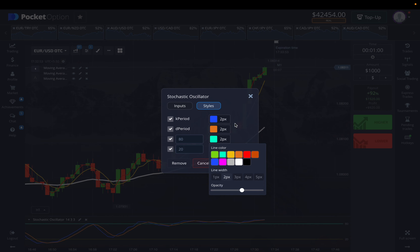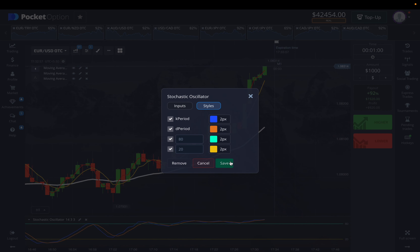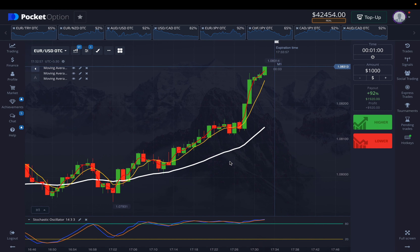For the stochastic oscillator, you just need to enlarge the periods so that it's a lot more visible on the chart.